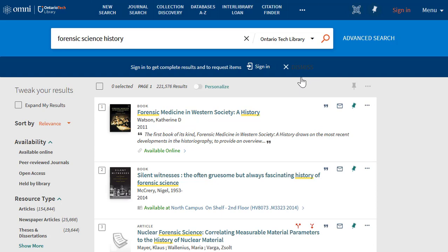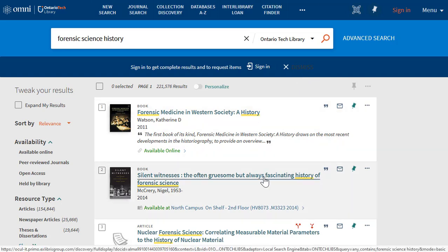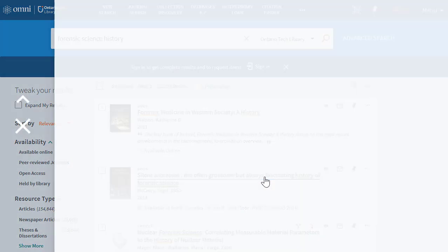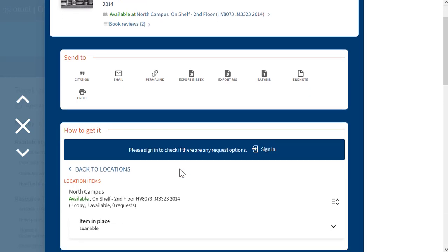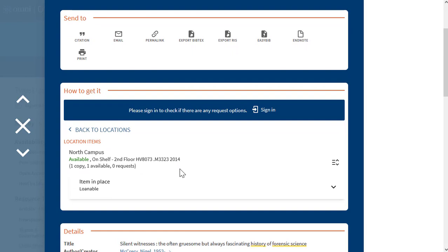In your Omni search results, choose the book you want to request. Looking at the how to get it section of the record, we can see if there are multiple copies of items, what the status is for each of these copies, and what library location the item is available at.